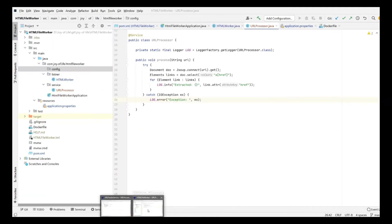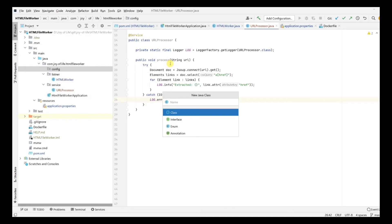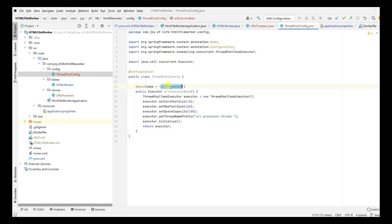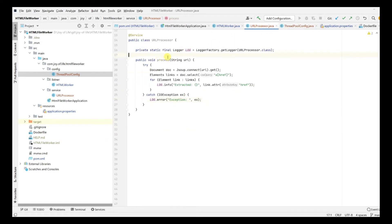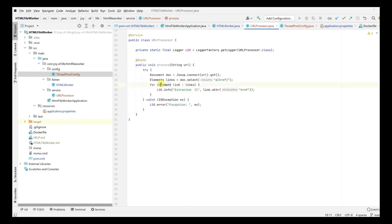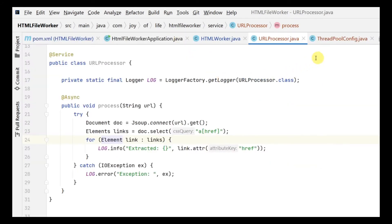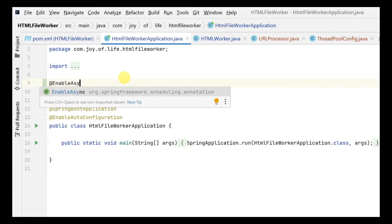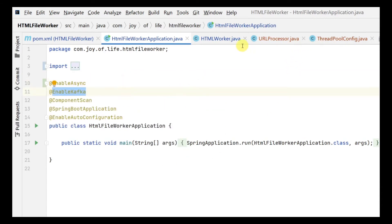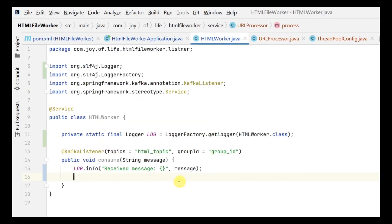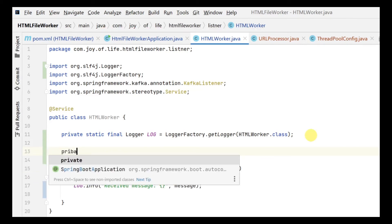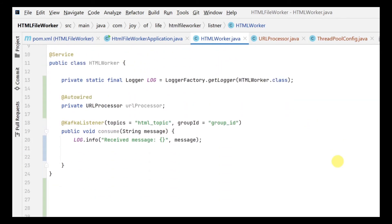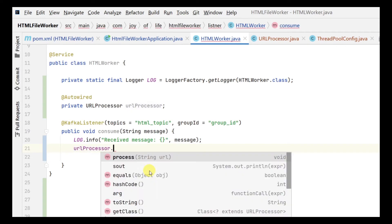We are going to take the ThreadPoolConfig that we created yesterday and create a thread pool config here. We'll annotate this as @Configuration and we're creating a thread pool. The benefit here is we can call this async so we can get this processed in a separate thread altogether. We'll enable async so it knows we have async methods inside it. We have our URLProcessor service and we'll auto-wire it. Every time we get a URL, we'll call the process method with the message.